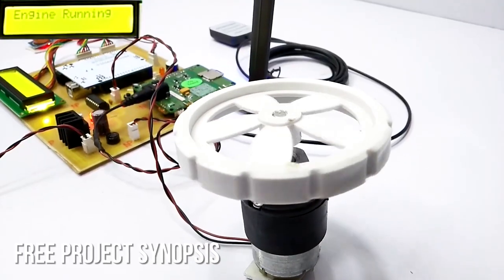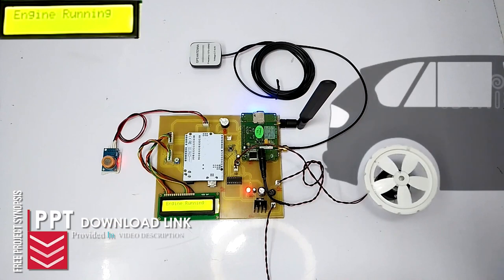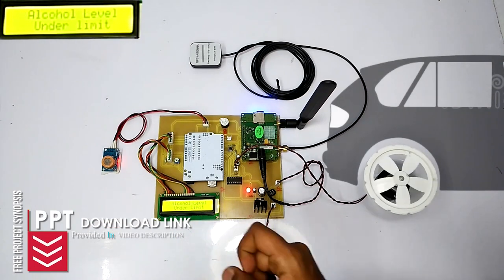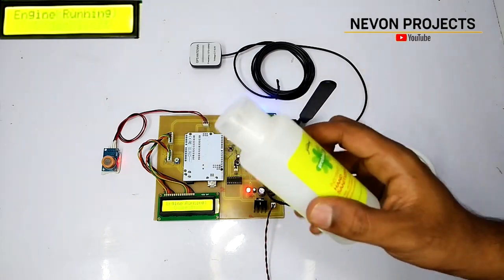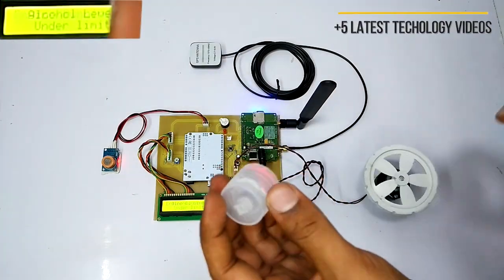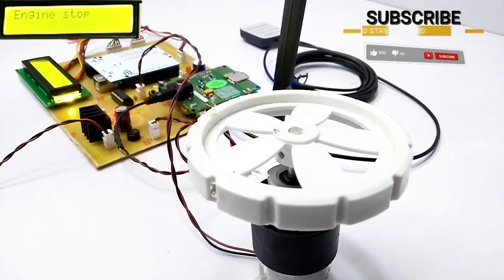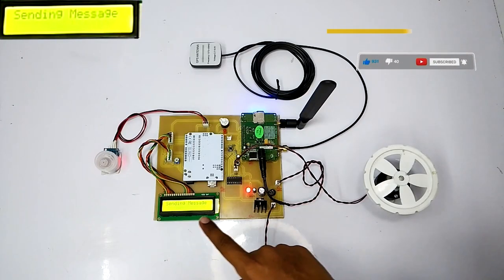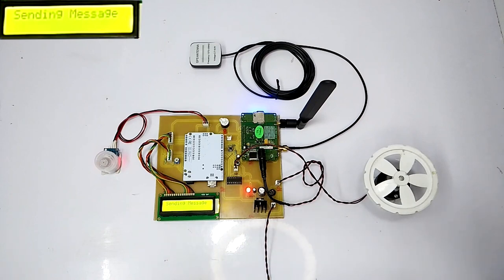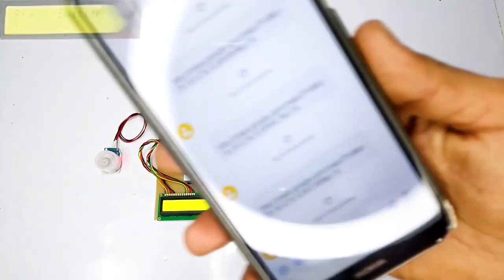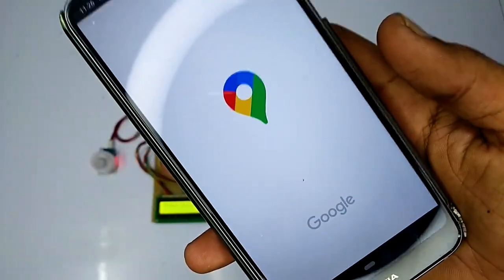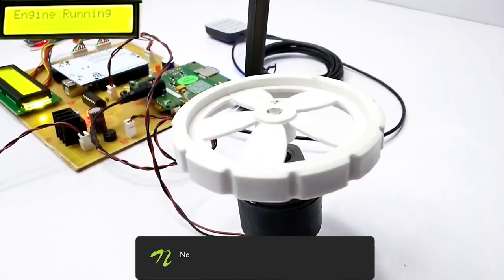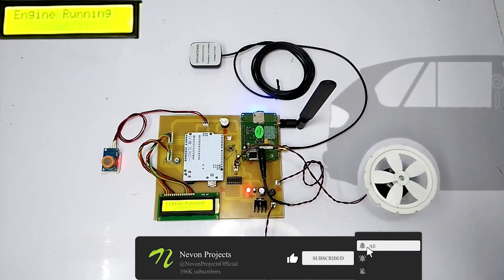As we can see, the motor starts rotating to indicate the vehicle is running. The engine keeps running as long as alcohol levels remain under the limit. To simulate a drunk driver, we use sanitizer as an alternative for alcohol and place the bottle cap on the alcohol sensor. As soon as alcohol rise is detected, the engine stops instantly. A message with the specific GPS location of the vehicle is then sent to the registered phone number, helping avoid accidents and alert authorities.